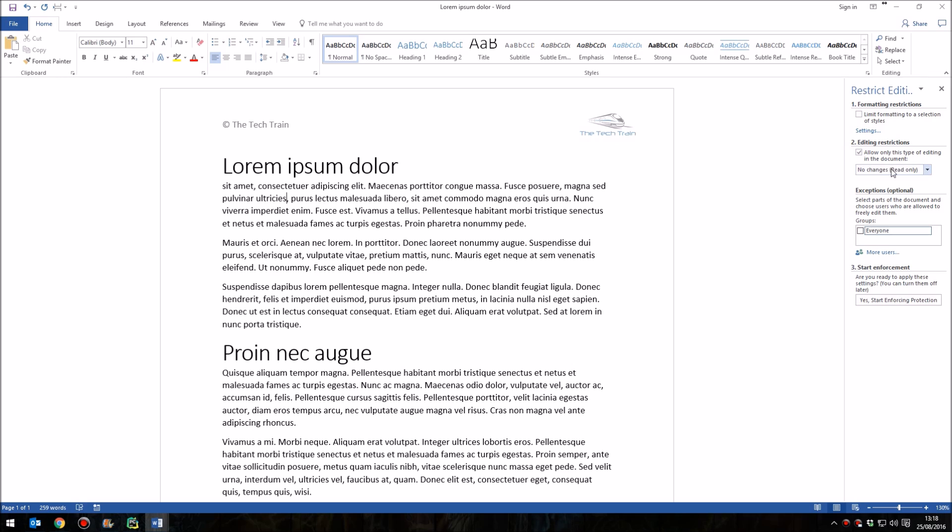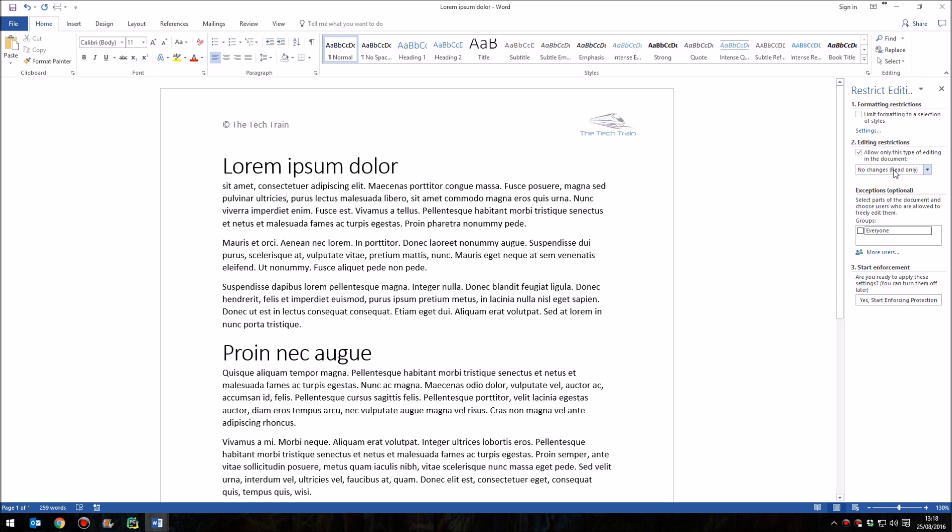From the drop-down list, we're not going to change that. It's simply No Changes Read Only. Of course, if you have forms completed in there, you might decide to use that, but for the moment, we'll stick to simply No Changes.